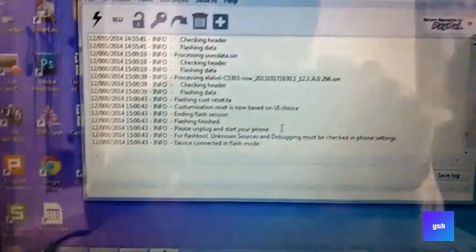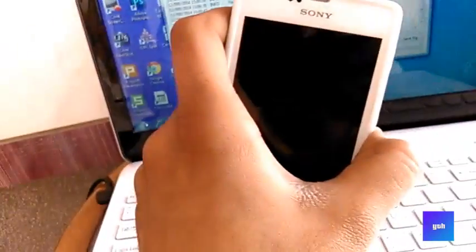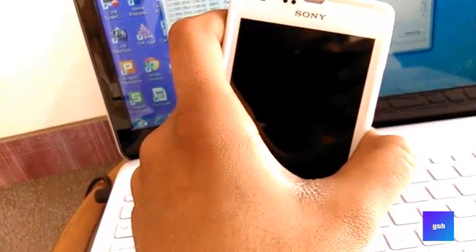The flash tool has finished flashing the firmware. Unplug the cable and now turn on the phone.